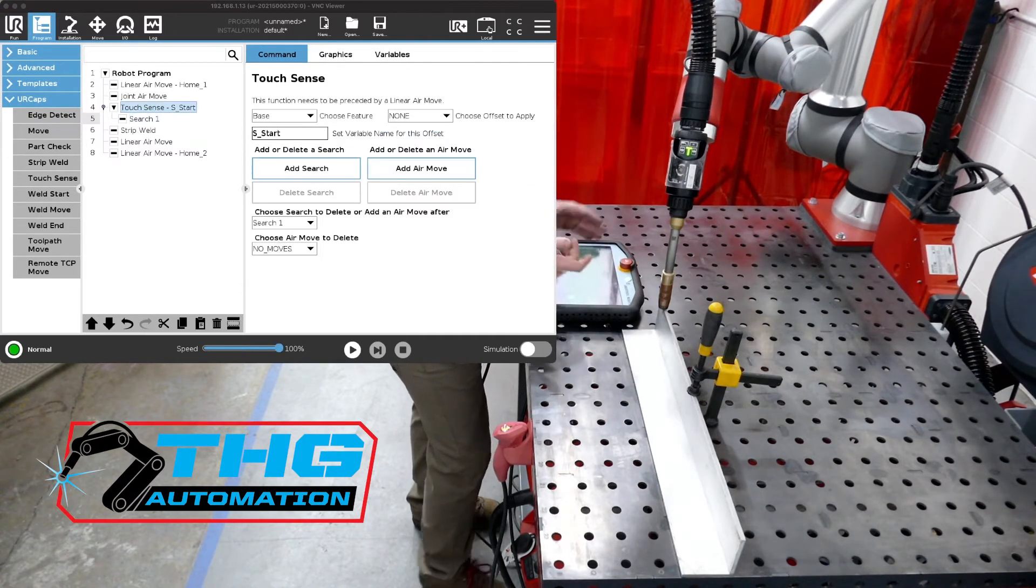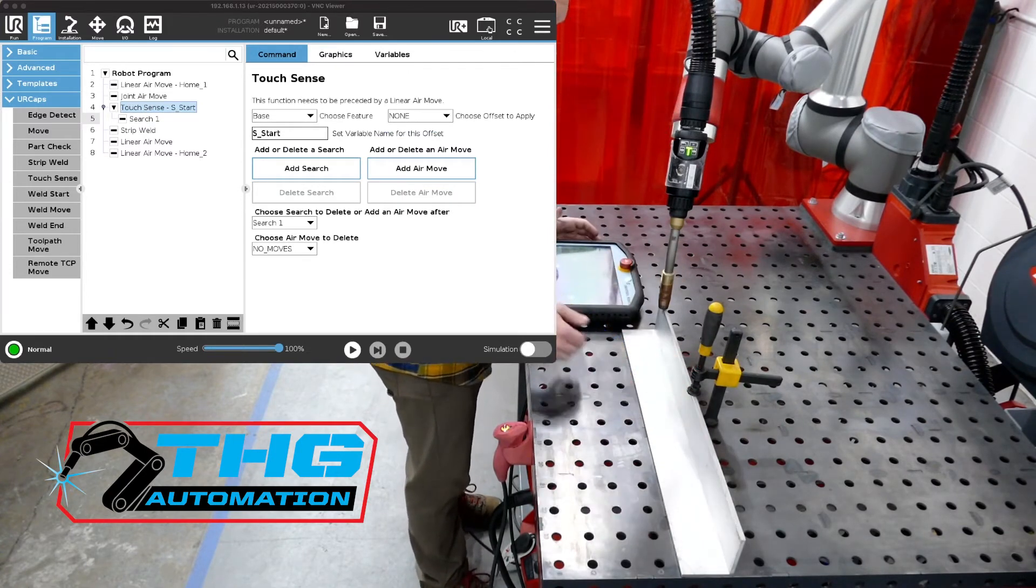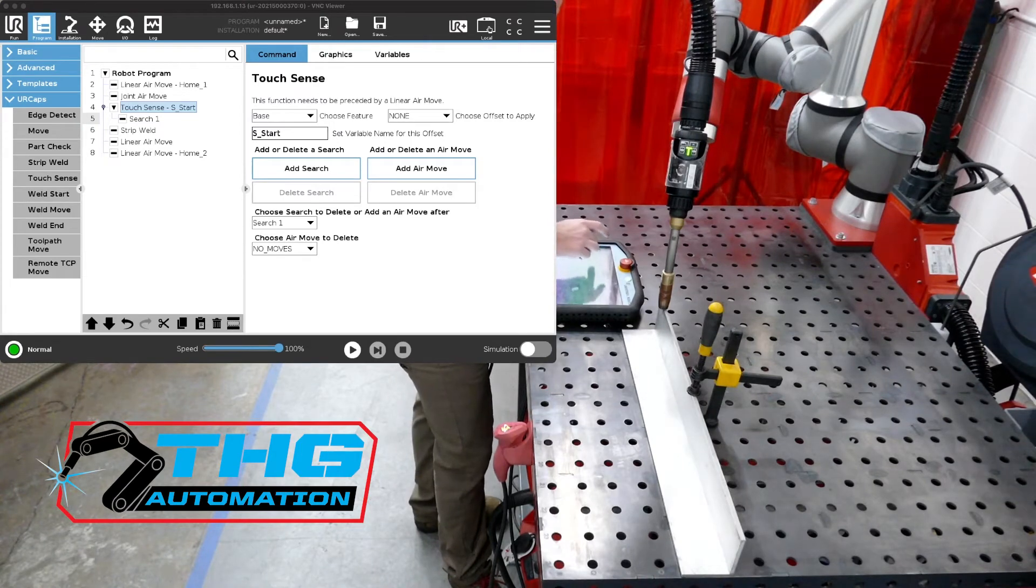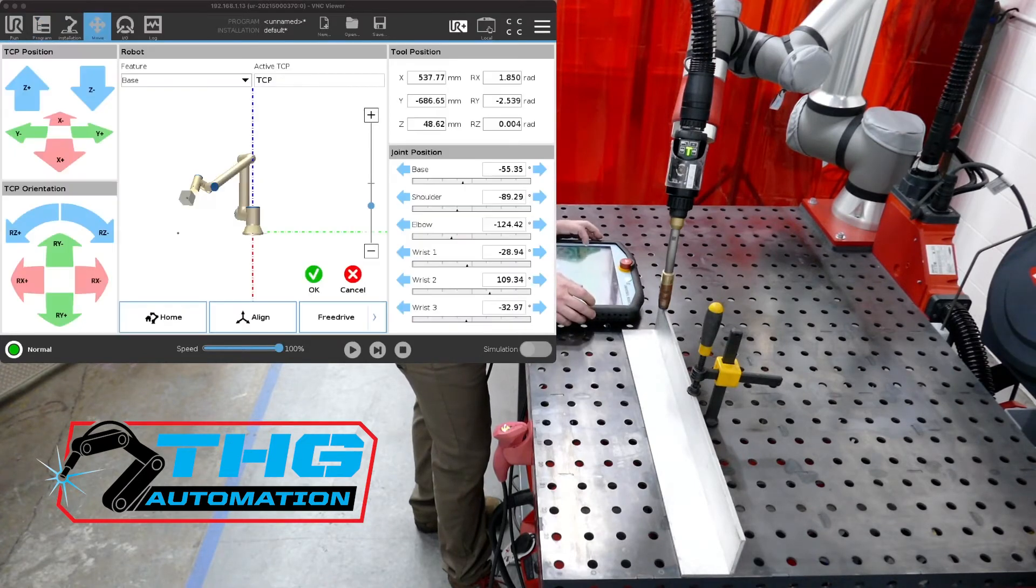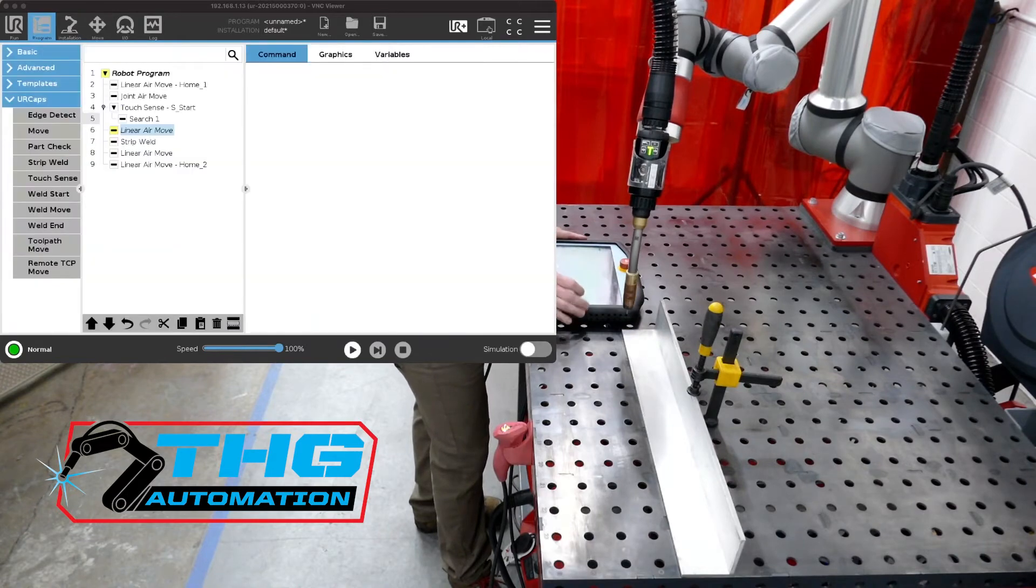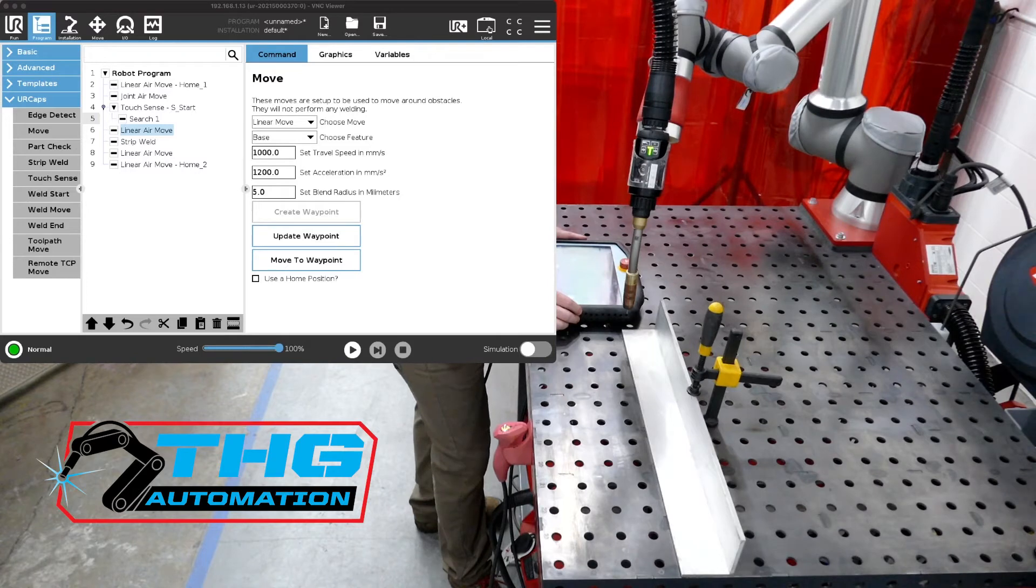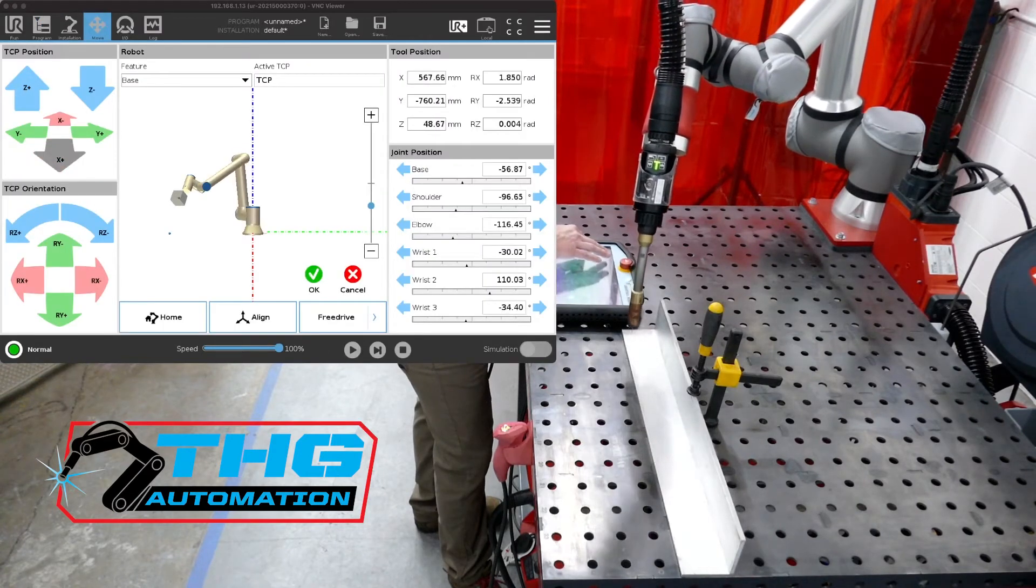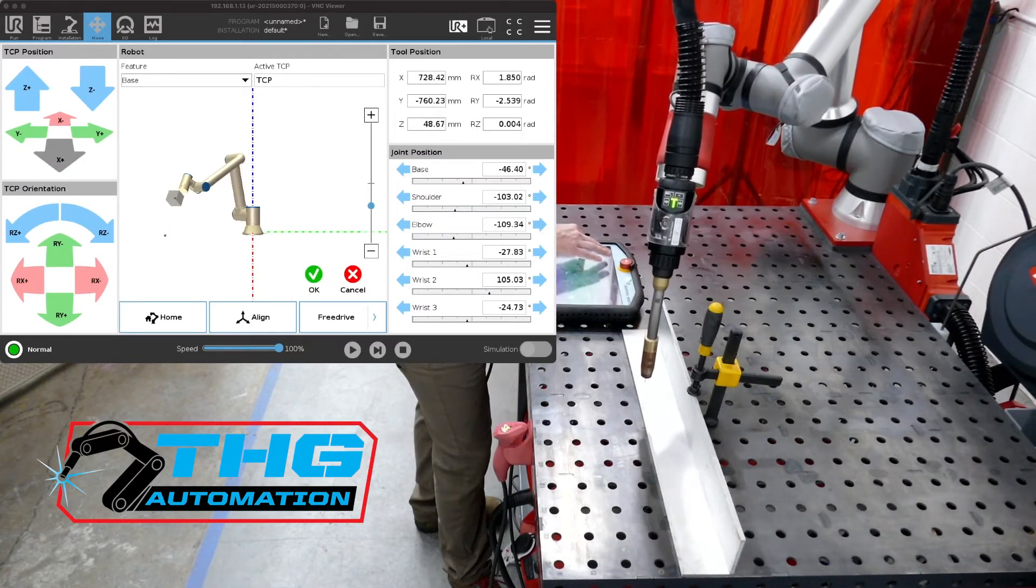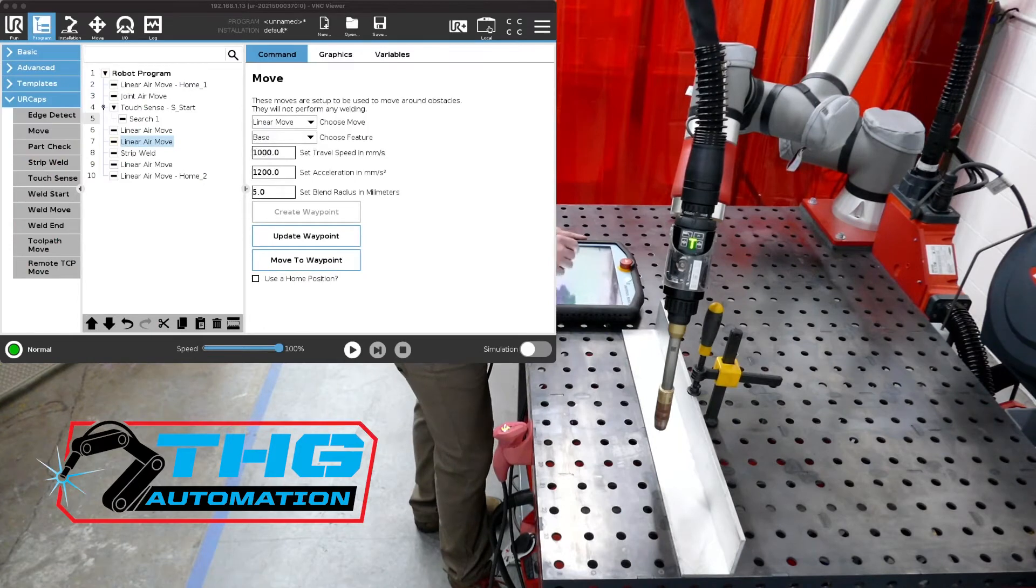So to do that, we want to move the robot to this end point. So in this case, we're going to add a move. So we're going to add an air move and we're going to hit create waypoint. And we're going to go back in this Y direction here, press okay. And then we're going to go over here to about where our endpoint is for these strip welds. So let's add another move and create waypoint. And then we'll move all the way down, make sure we're going to miss that clamp. There we go. And now that's going to get us over here to do our next search.